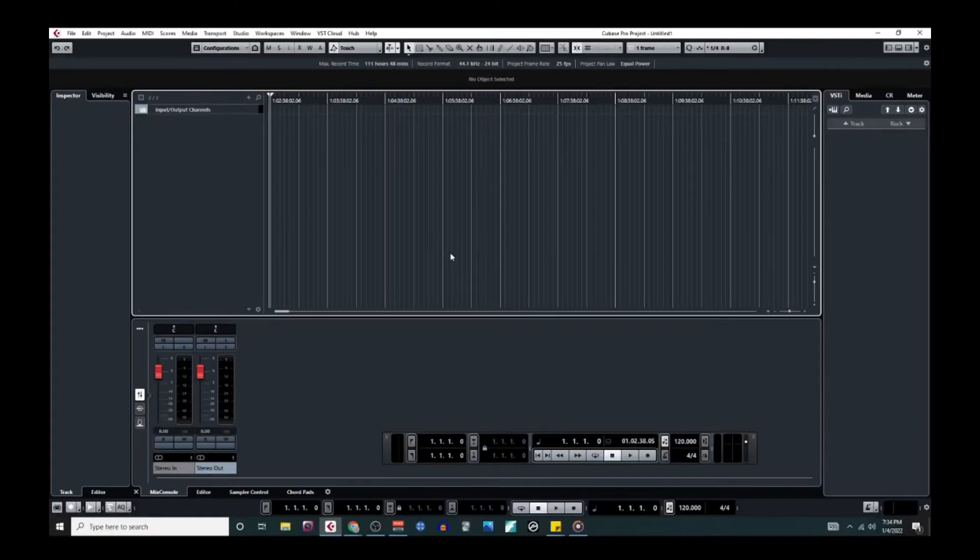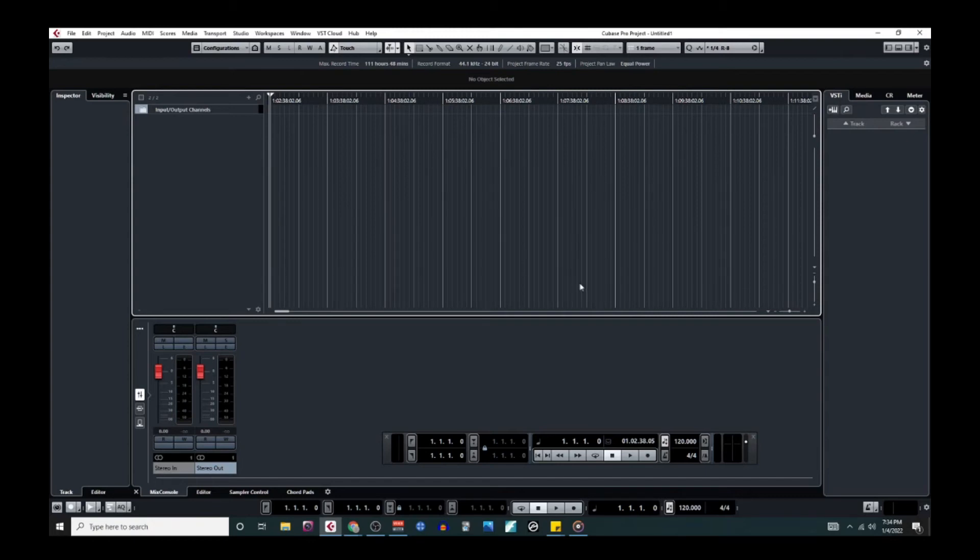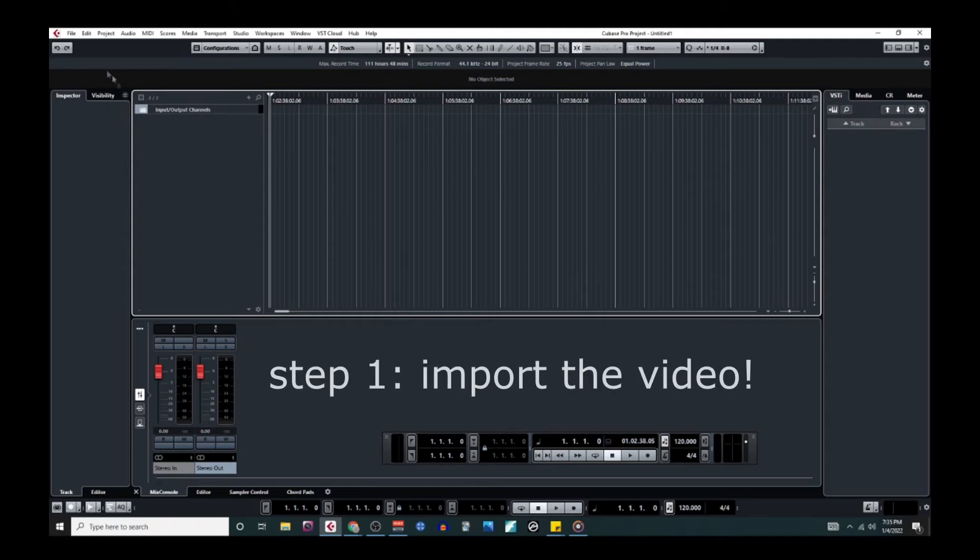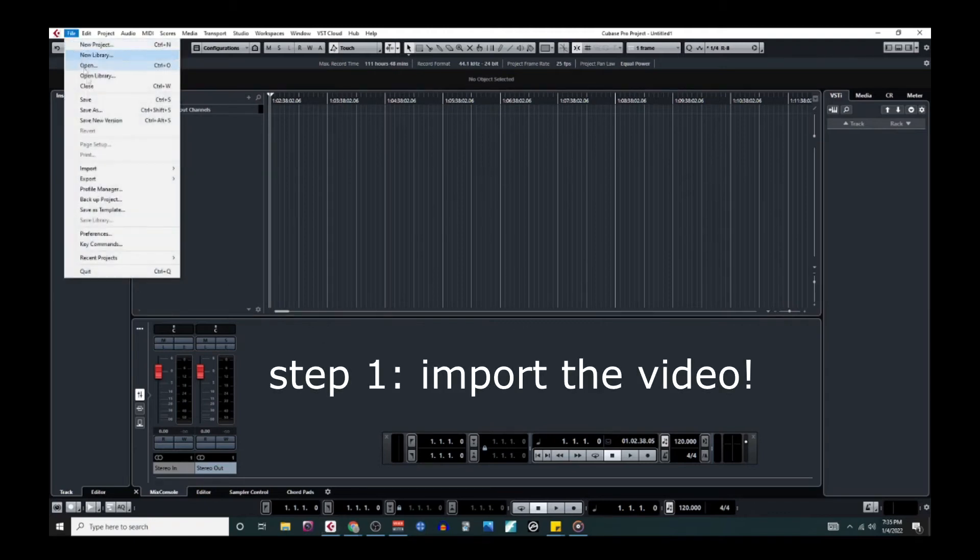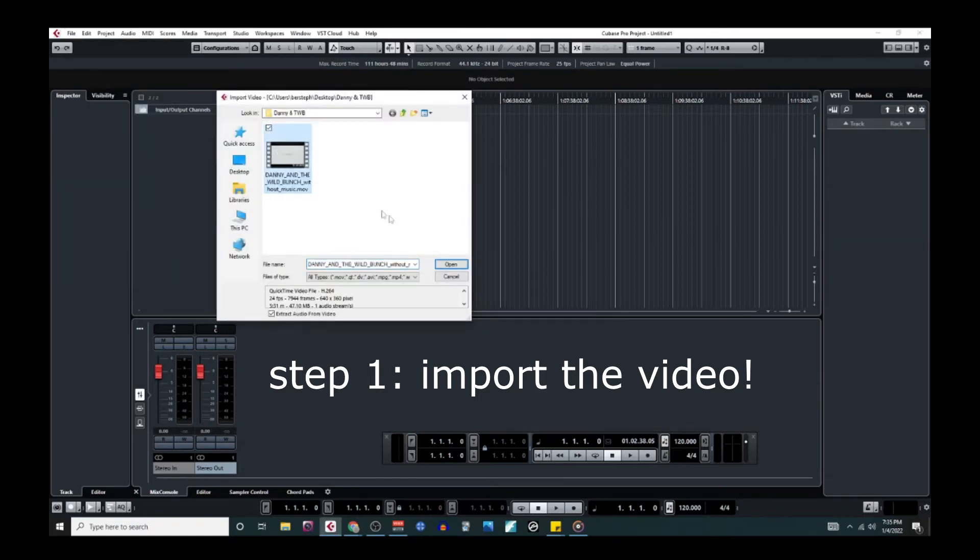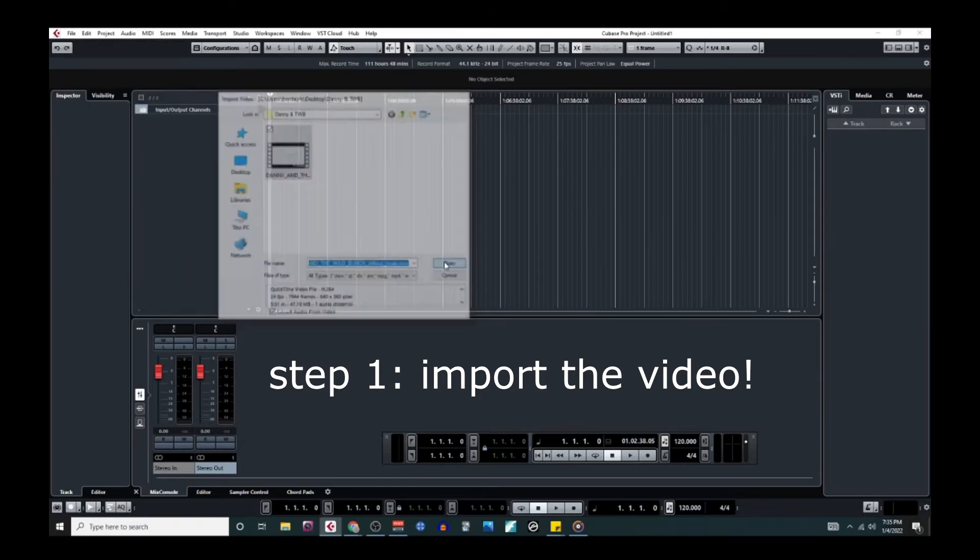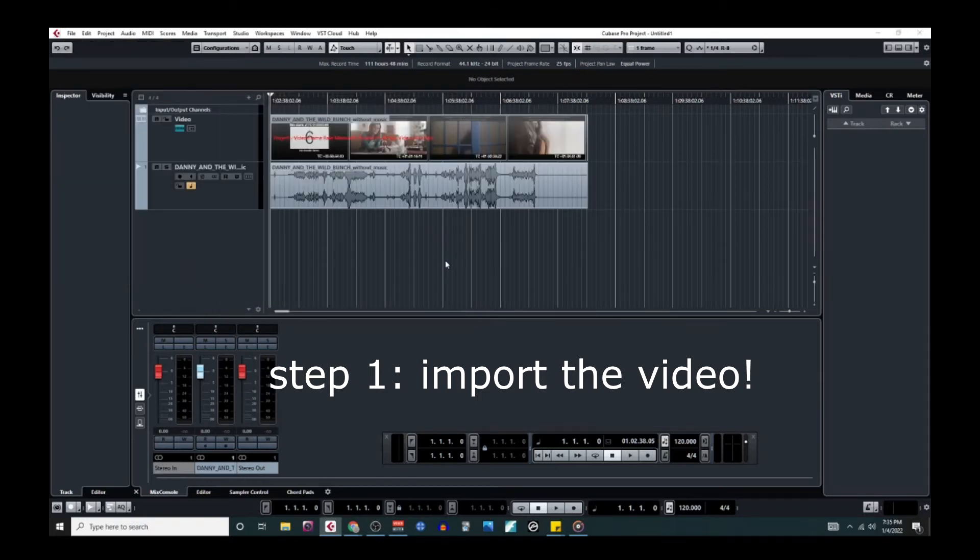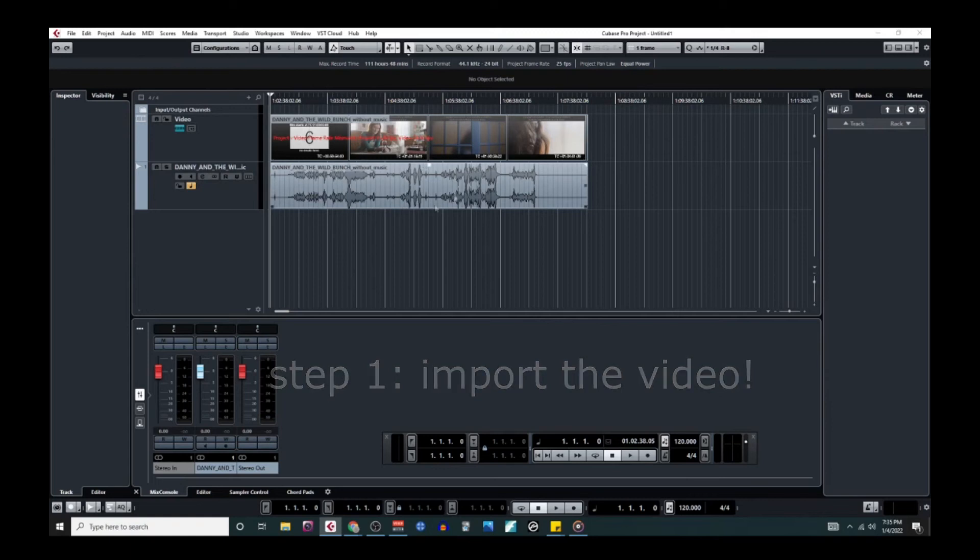So here we've got a brand new fresh blank project file in Cubase. When we're setting up to score a scene, the first thing we need to do is import the video itself. So we'll go to file, import video file, and we'll just click on the video.